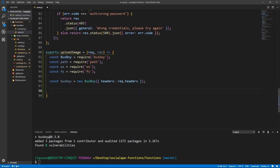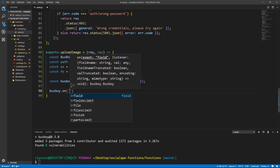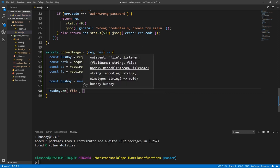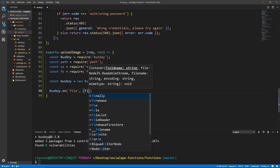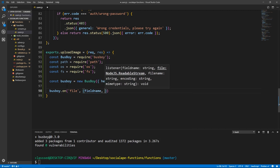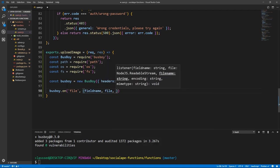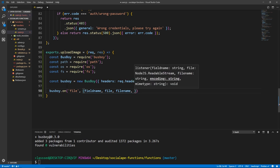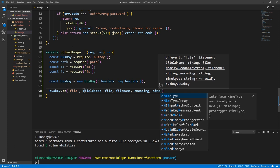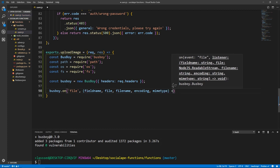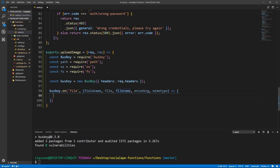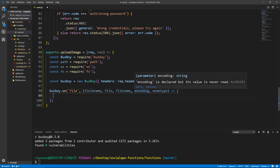Now let's set up our file event. busboy.on — and the event name is 'file' for file uploads. The handler takes a few arguments: fieldName, file, fileName, encoding, and mimeType. We don't need all of these — we just need fileName and mimeType. Even though we don't need encoding, we can't skip it because otherwise mimeType would receive the value of encoding since it's the fourth argument in the callback.